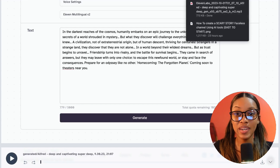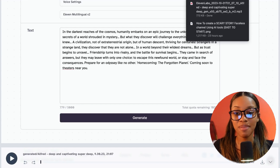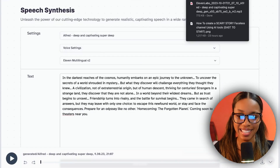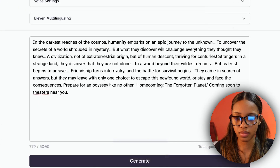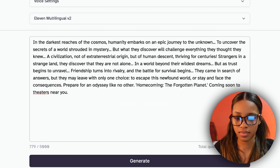Once ElevenLabs has completed your voiceover, click the download icon at the bottom and it will be downloaded to your computer. Do you want to hear what it sounds like? I'll give you a little taste of Alfred: 'In the darkest reaches of the cosmos, humanity embarks on an epic journey to the unknown.' That's all — I can't show you everything just yet.